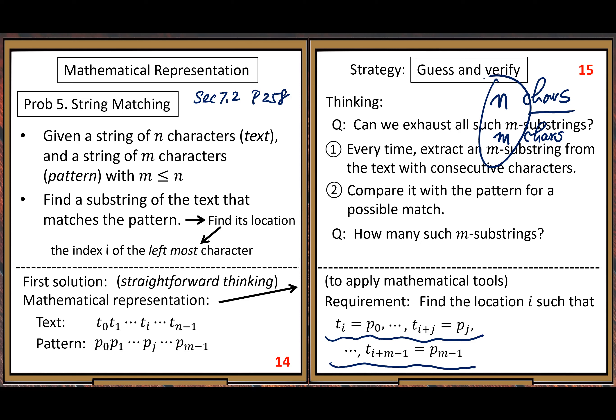N minus m is quite natural, because the pattern has length m, and at the tail we need to subtract that tail. When we reach the end, there is a long tail, so we need to subtract that long tail. It's the natural guess.